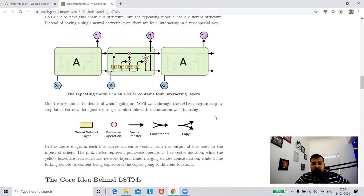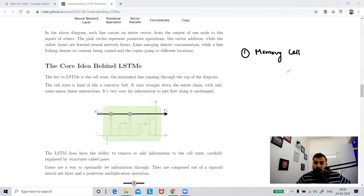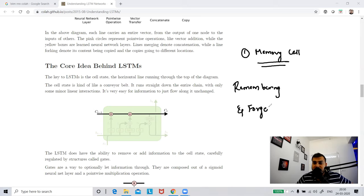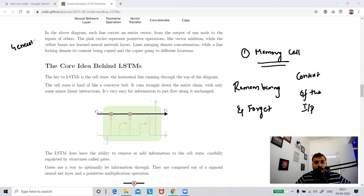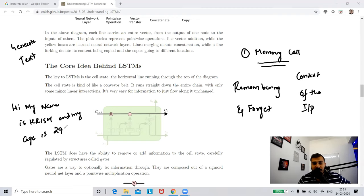The core idea behind LSTM starts with the memory cell. The memory cell is basically used for remembering and forgetting, and how we remember or forget is based on the context of the input. Suppose I have a use case where I'm trying to generate text - for example, 'Hi my name is Krish and my age is 29.' When the RNN generates more text, it should refer back to context like my name.